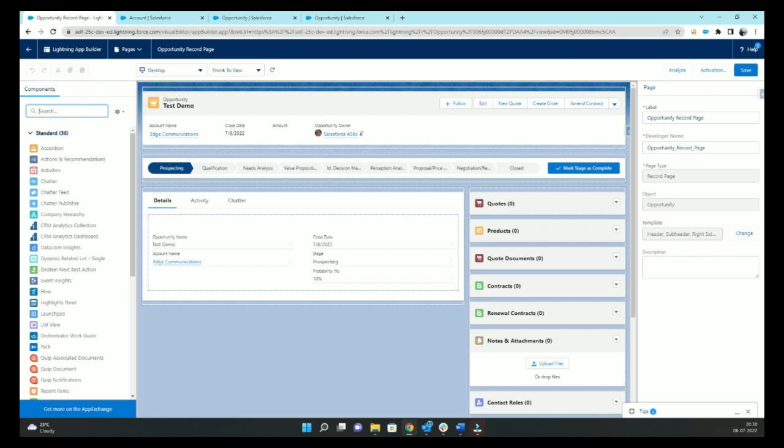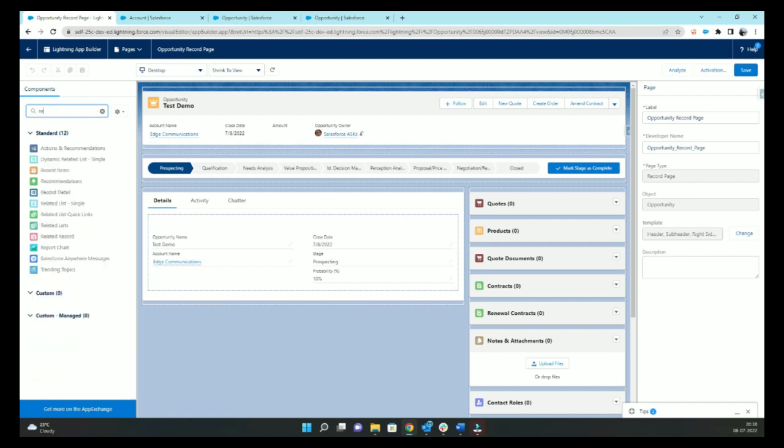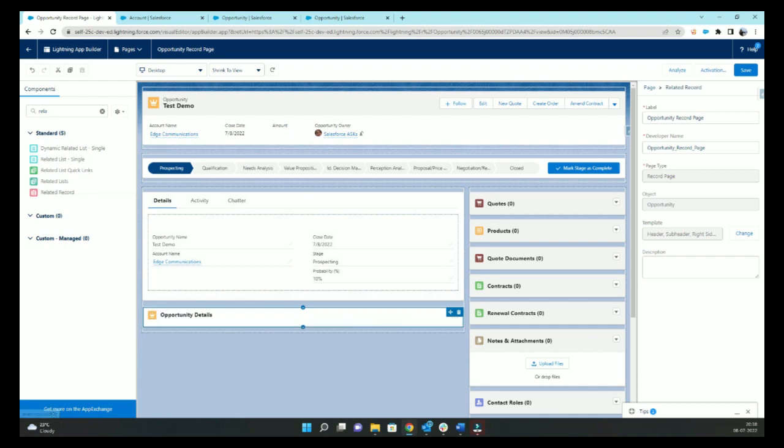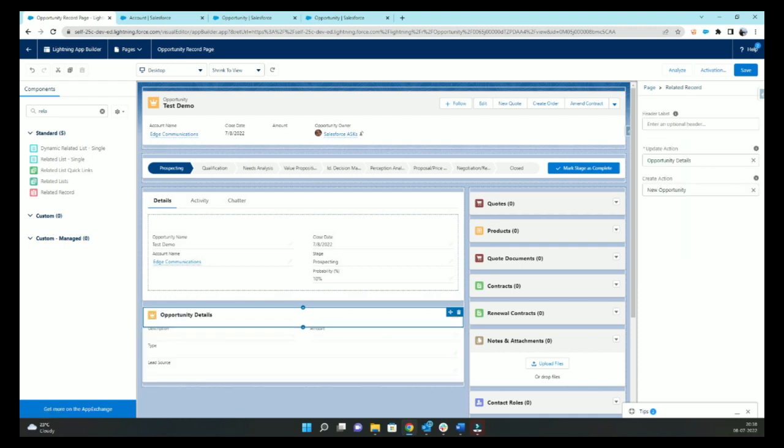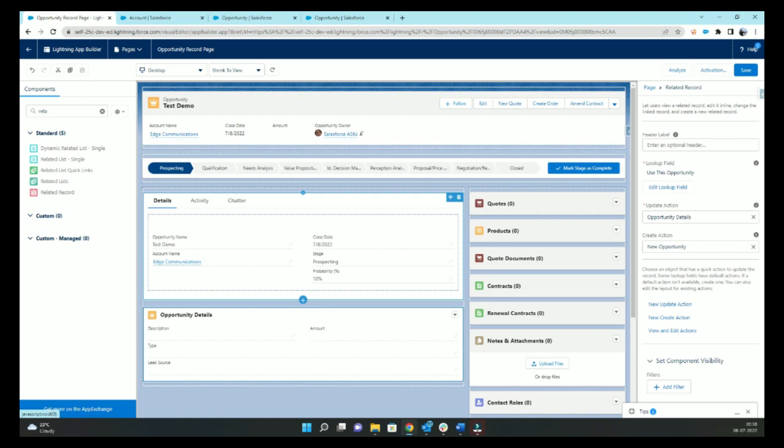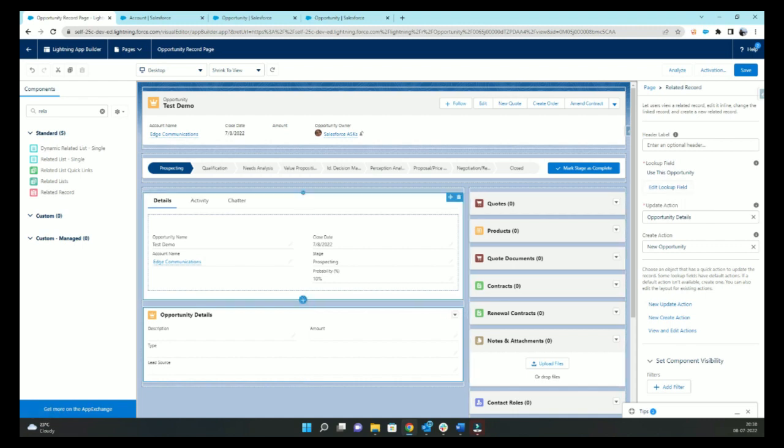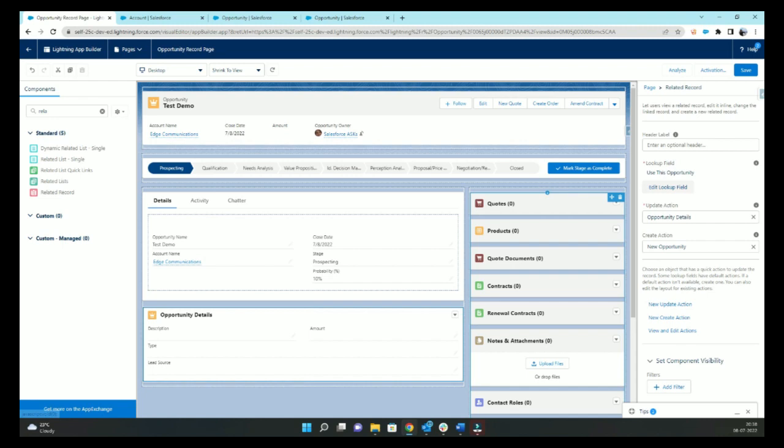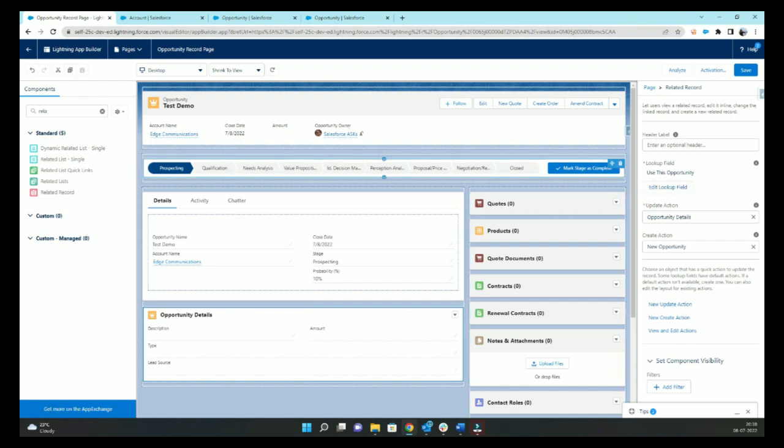We'll add a related record. So we want to keep the heading as it is, so I'll not change the heading. If this data is coming from some other object which is lookup to this object, then we can add that lookup field. For example, if this information was coming from account, I can select that lookup field over here. In that case, the action will be on the account object.